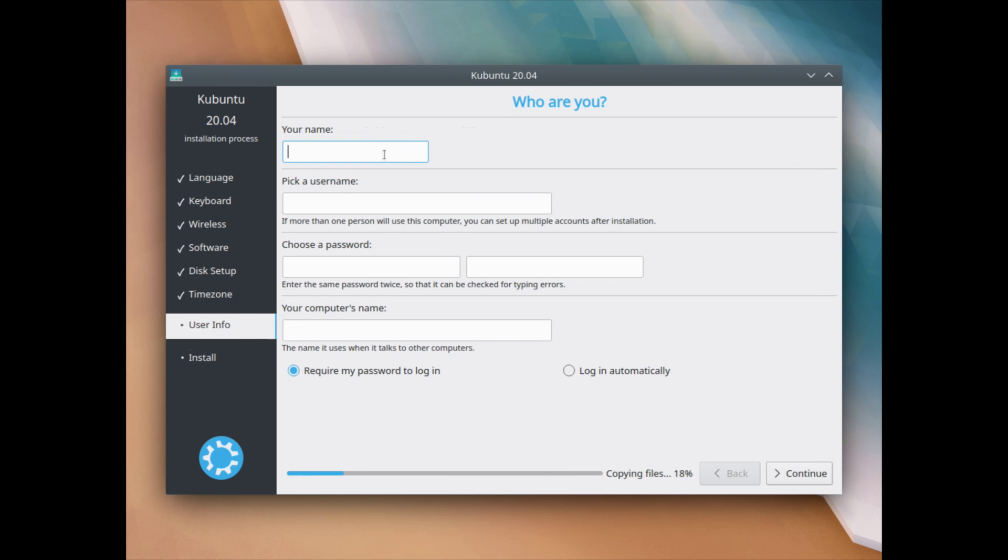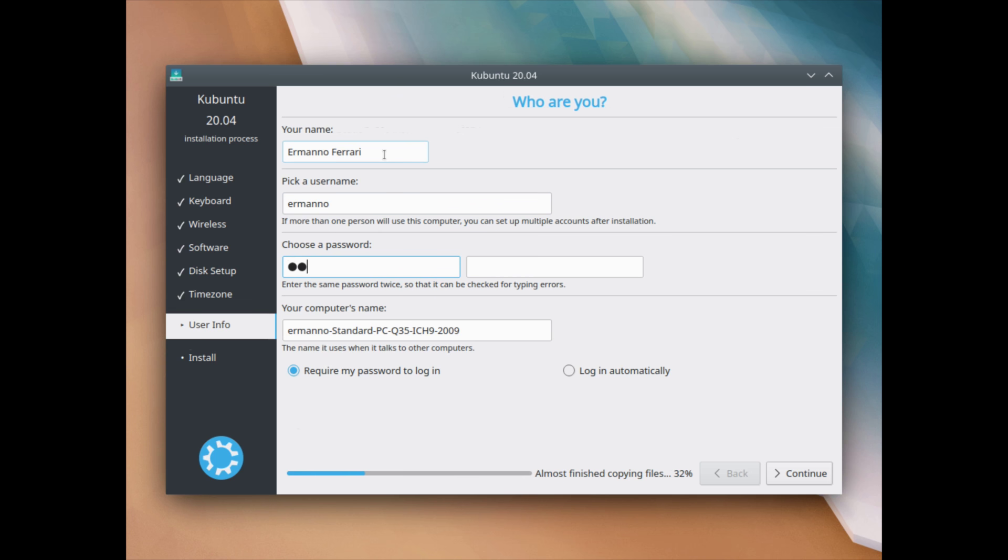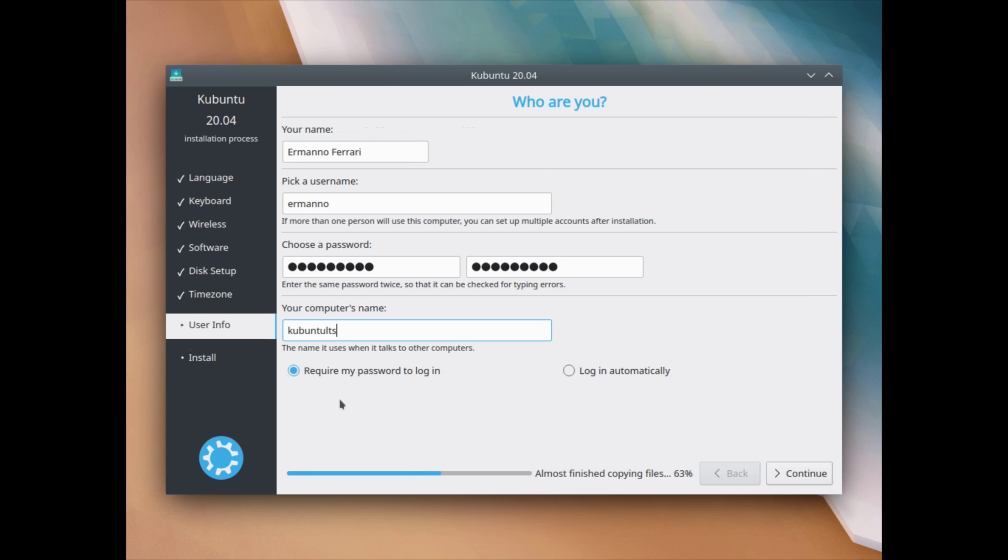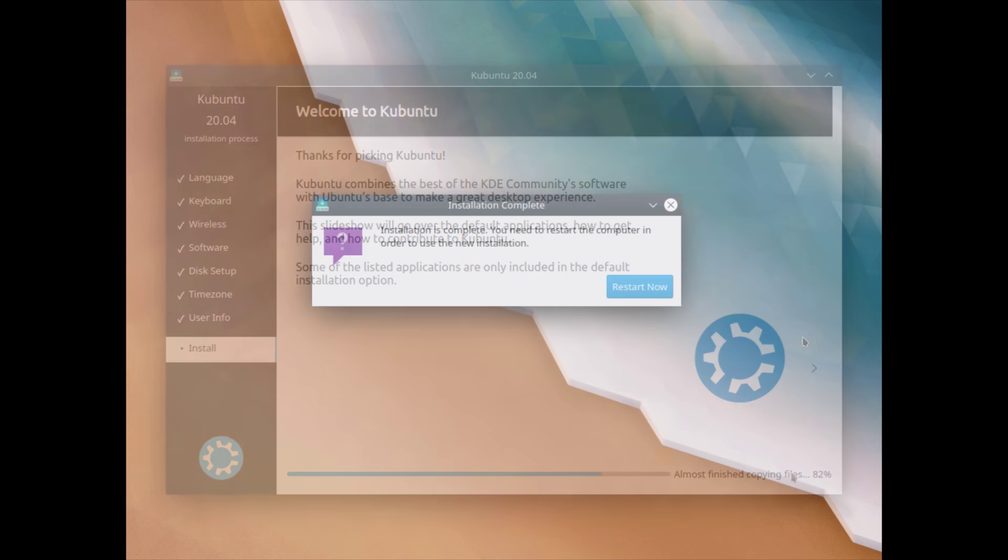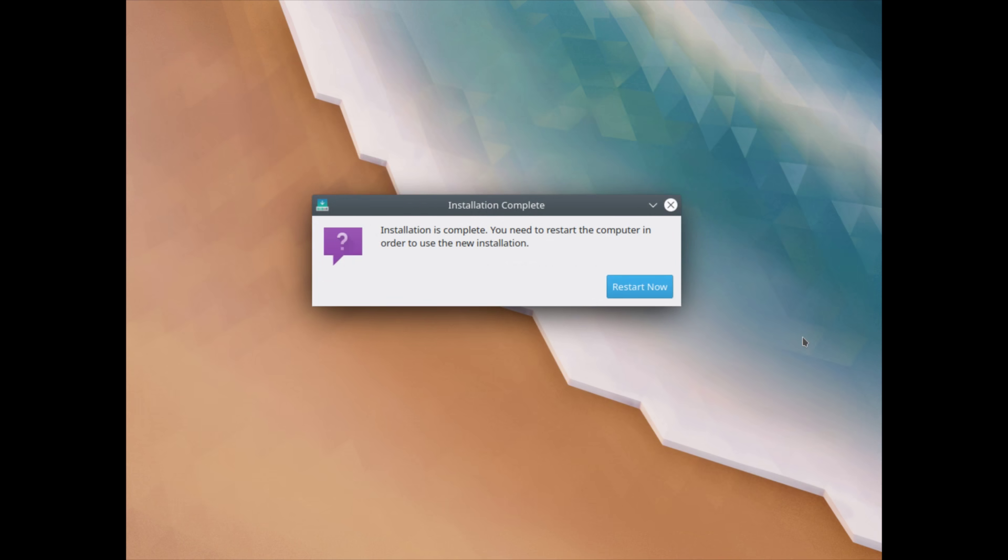And now I can create a new user. So I'll type in my name. My username is fine. I'll just pick my password here. And I'll call my computer Kubuntu LTS. I want to require my password to log in. So I'll let this checked on and click continue. So now we just have to wait until the installation finished. And I'll be back when it's done. So the installation is complete. And now we can reboot the machine. So I'll click restart now. And I'll meet you back in a second on the desktop.